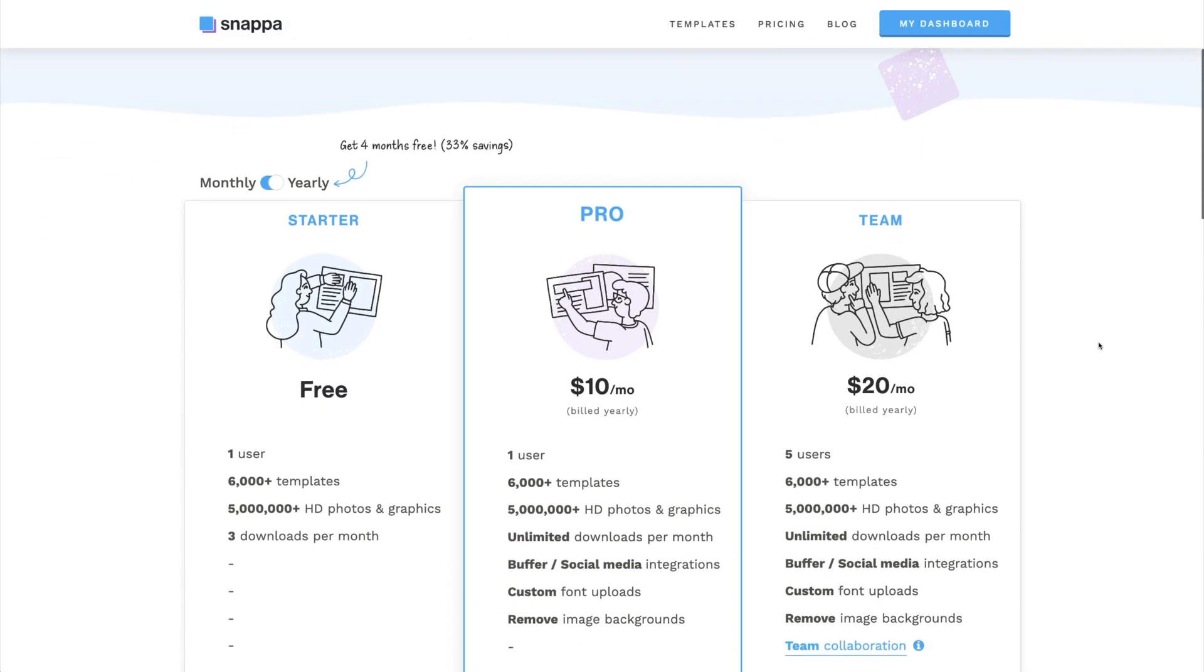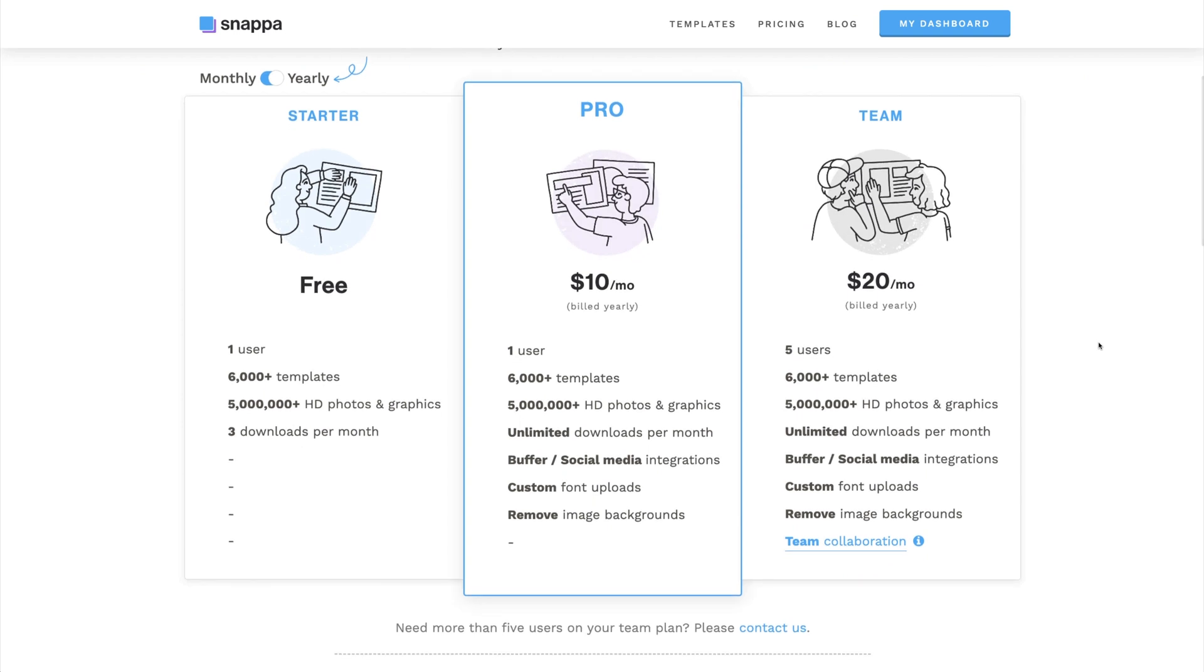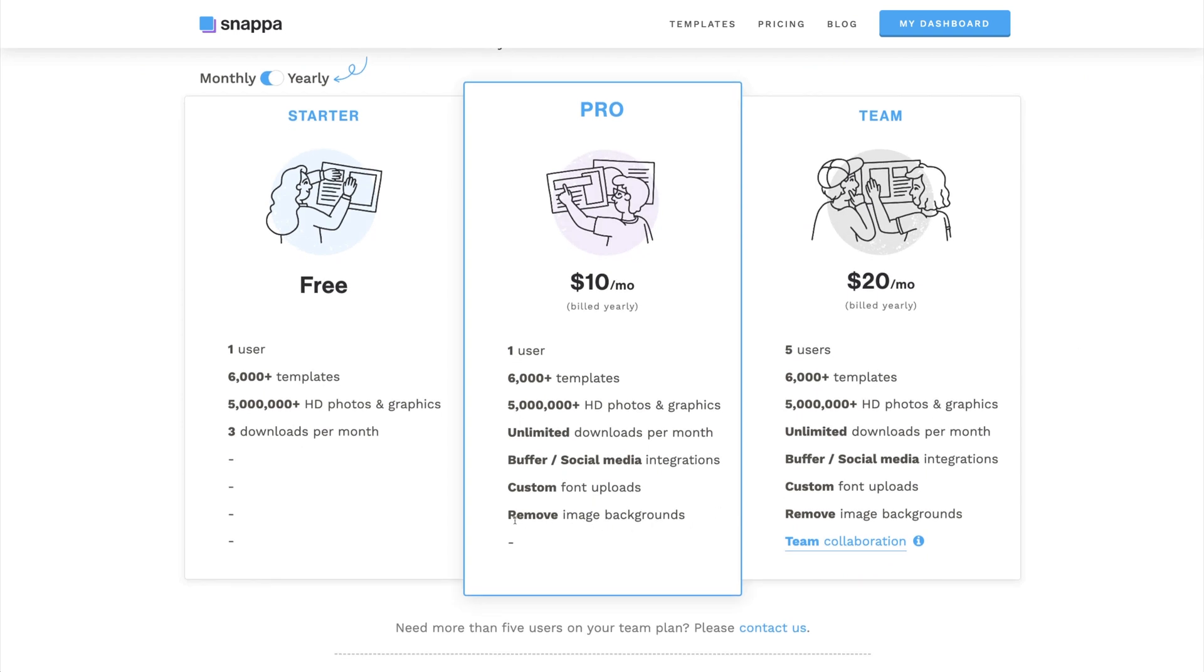Even though Snappa is free to use, the Background Removal tool is a Pro feature that is only available with a paid subscription, but Snappa offers a 30-day money-back guarantee, so feel free to test out our Pro plan to see if it's right for you.